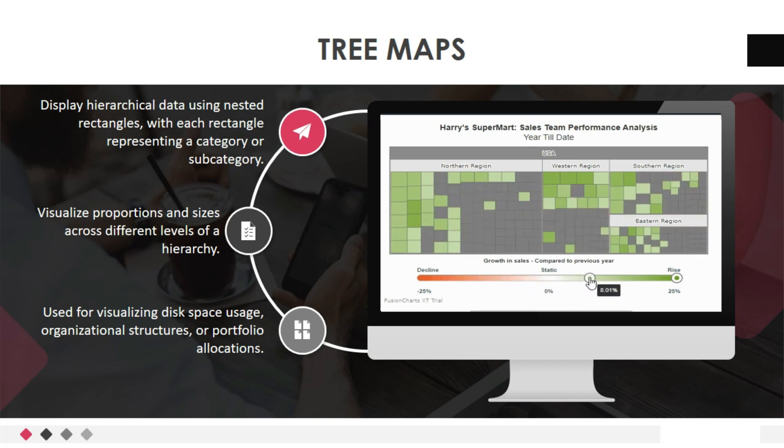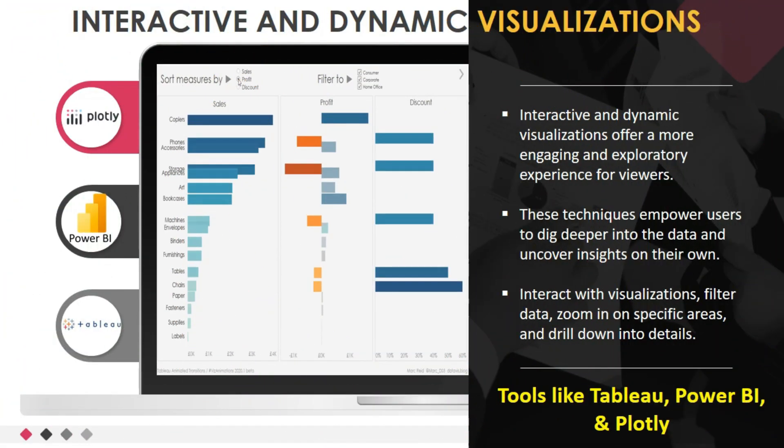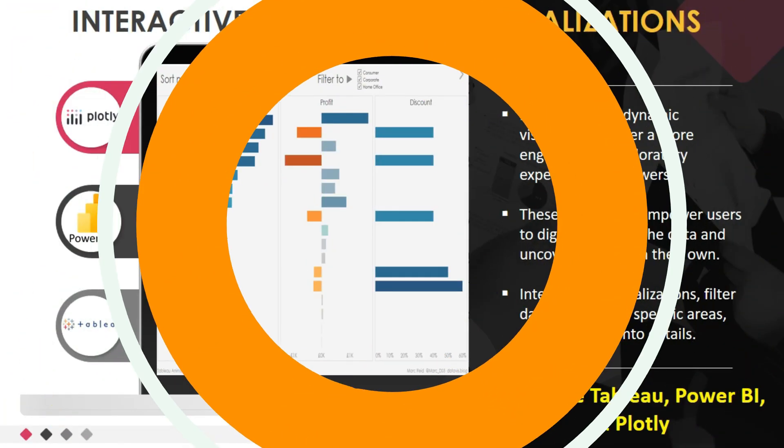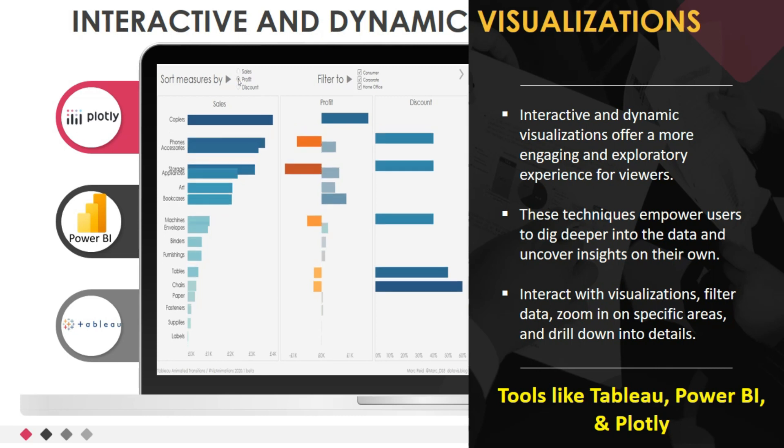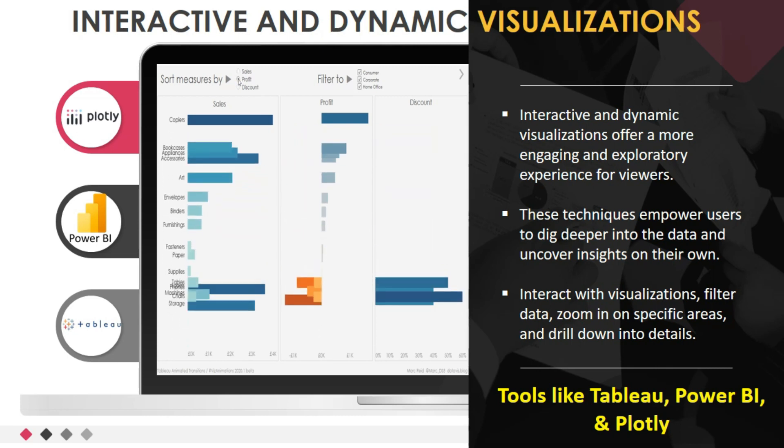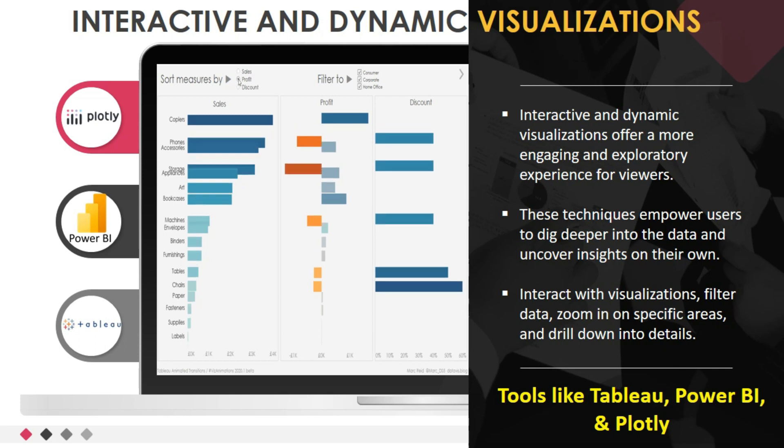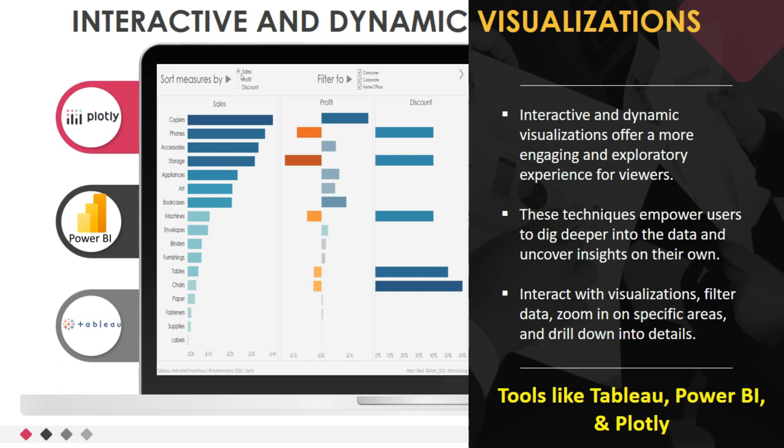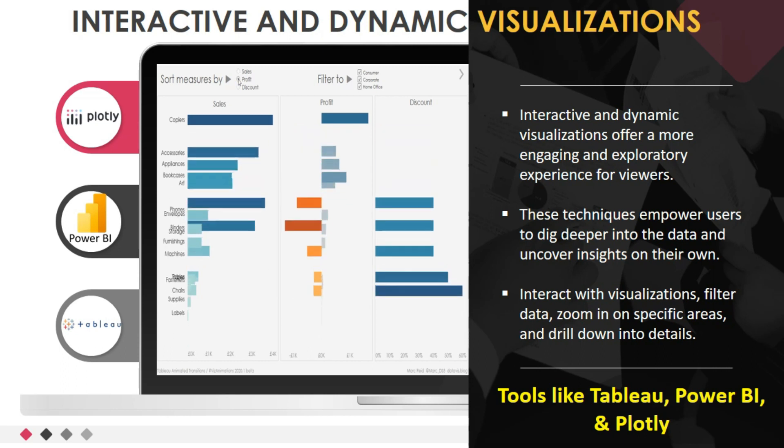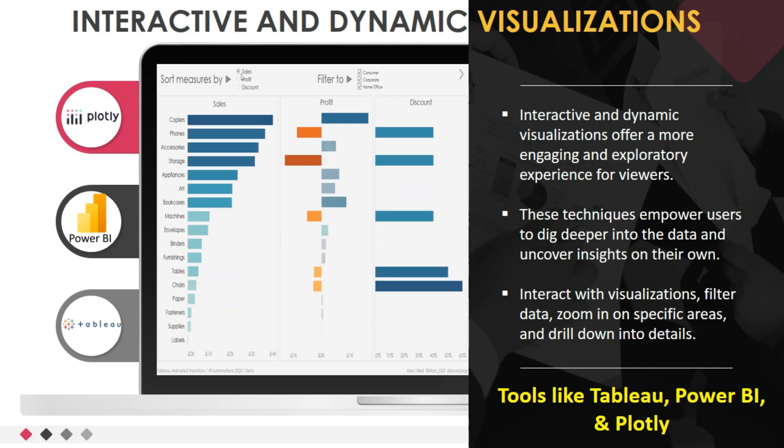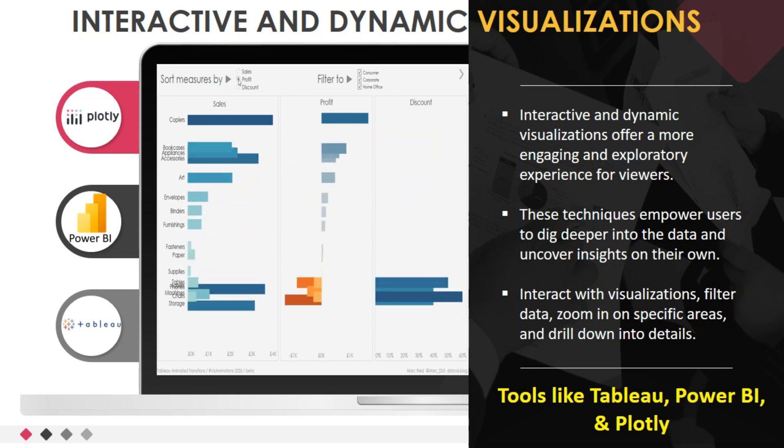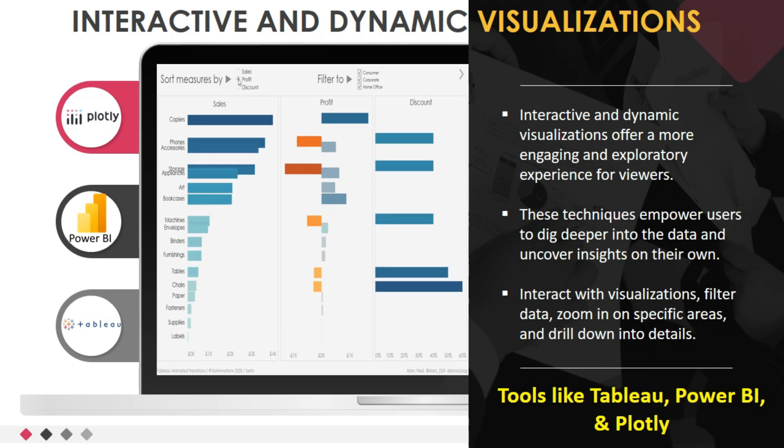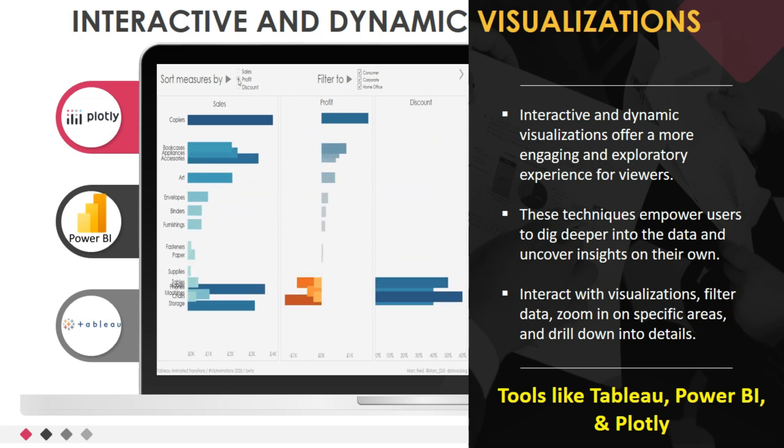Now, let's see how we make more interactive and dynamic visualizations. In addition to the traditional techniques, interactive and dynamic visualizations offer a more engaging and exploratory experience for viewers. Tools like Tableau, Power BI, and Plotly allow users to interact with visualizations, filter data, zoom in on specific areas, and drill down into details. These techniques empower users to dig deeper into the data and uncover insights on their own.